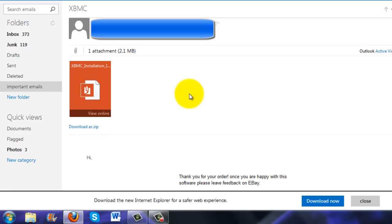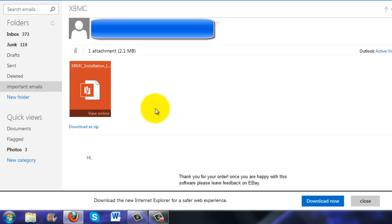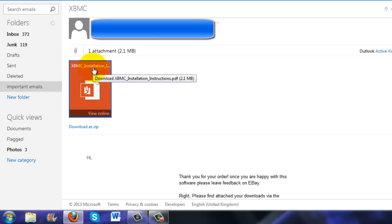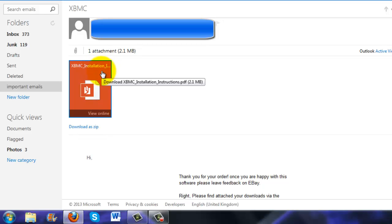I didn't download it off of any torrent site. I can put a link in the description which I will do after when I upload this video. I just bought the software off eBay which was like 99p and I get the instructions with it. If you want me to send it to you, just send me a message on YouTube with your email address and I'll forward it straight to you.